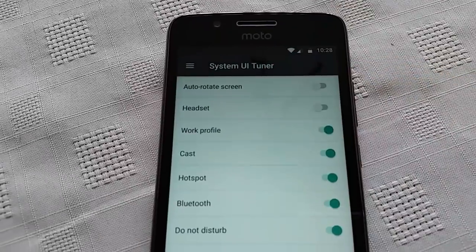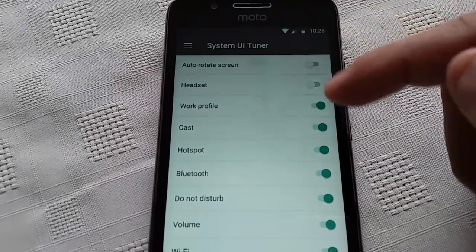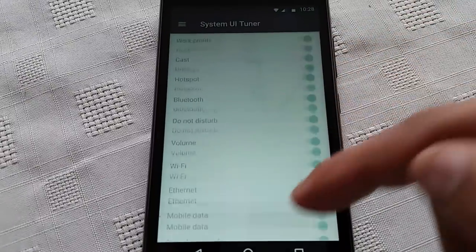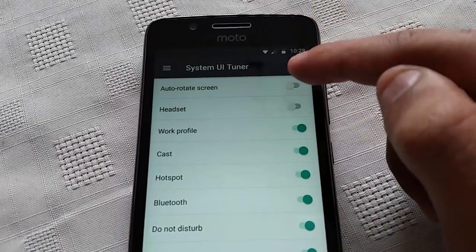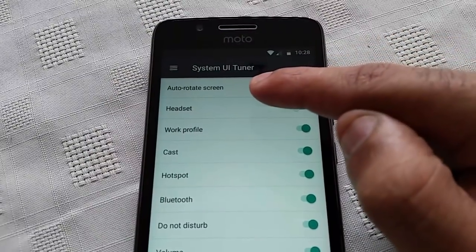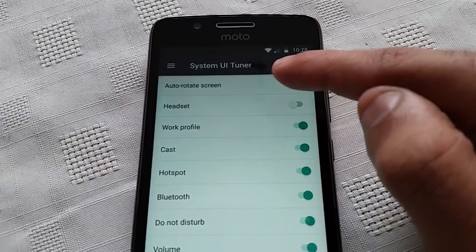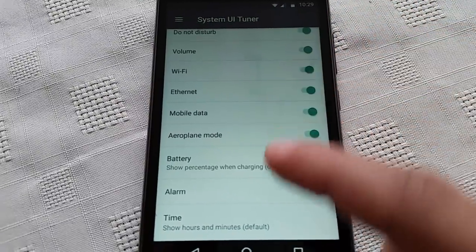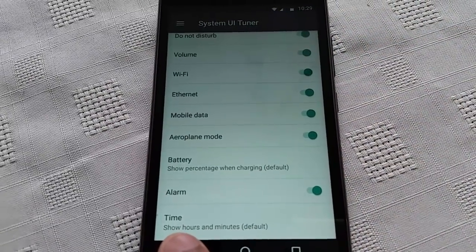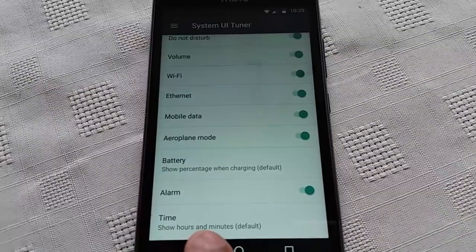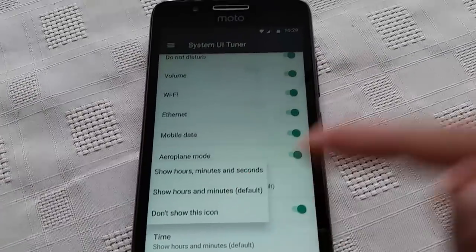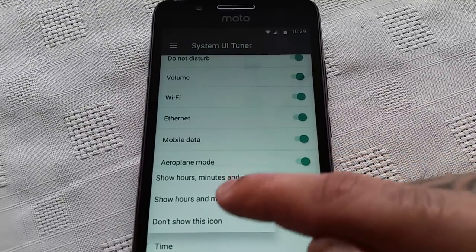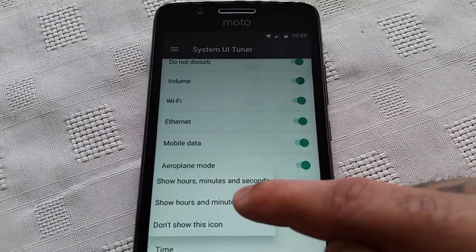At the top you'll see the status bar. By default, all these icons are turned on. But auto-rotate screen and headset have been turned off by default, though you can turn them on. Down at the bottom, you'll also see 'Show hours and minutes' — you can tweak those clock settings. Show hours and minutes is the default.